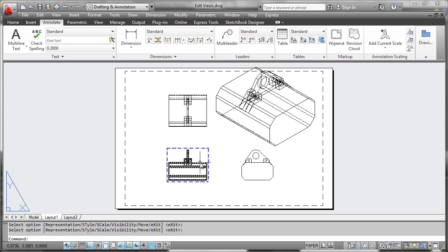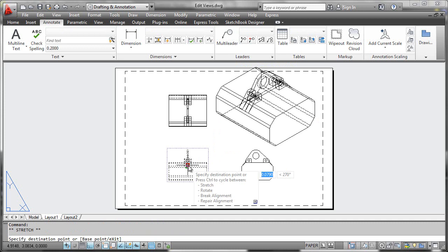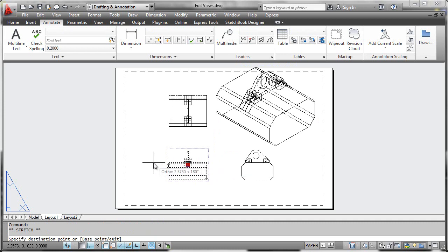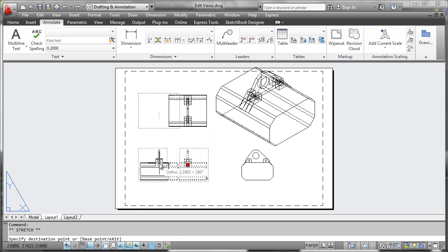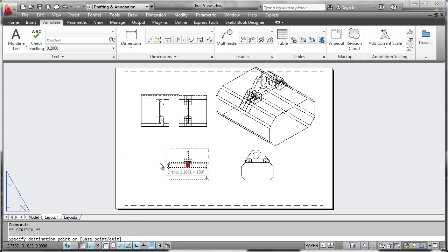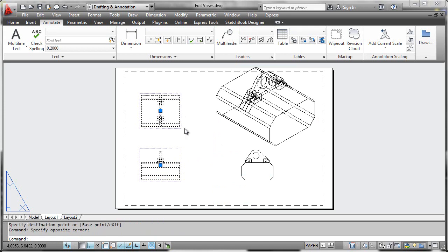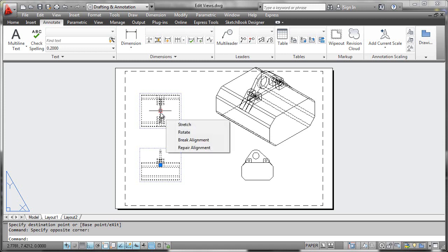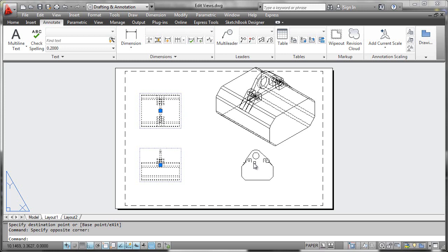What we can do now is single-click any of these views and use grip editing to move them over. You'll notice that when I move the base view, the projected view on top has to come along with it to maintain its alignment. Whenever you activate a grip point on one of these drawing views, you can break or repair alignment. If you break the alignment, you can move the views independently.